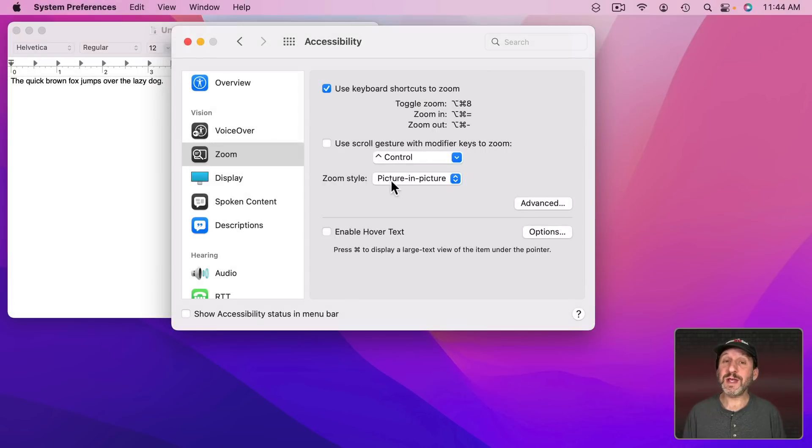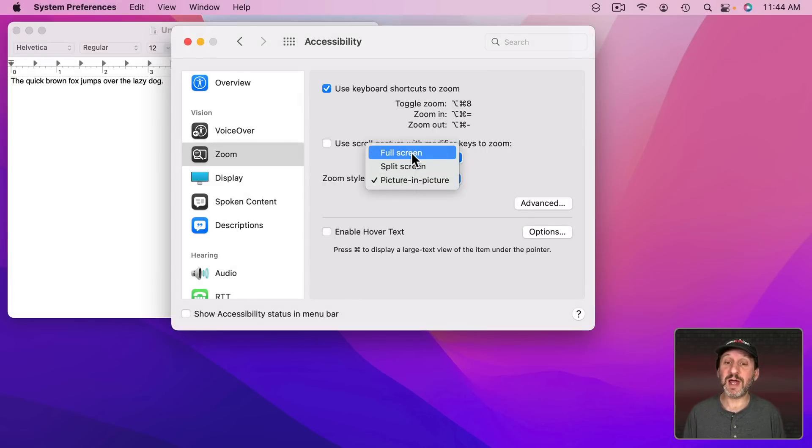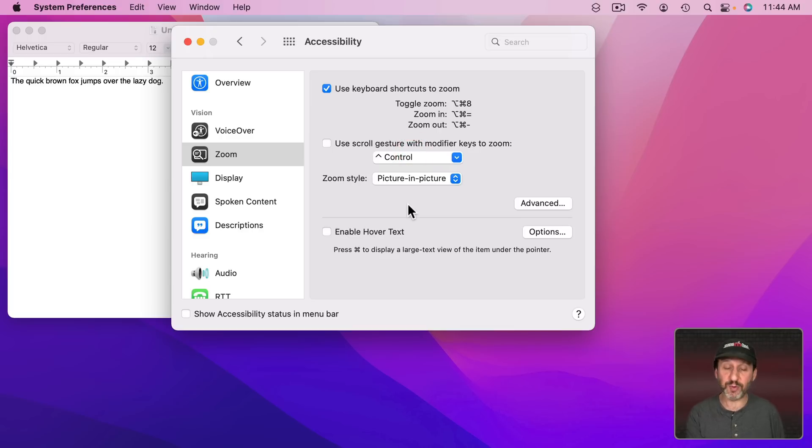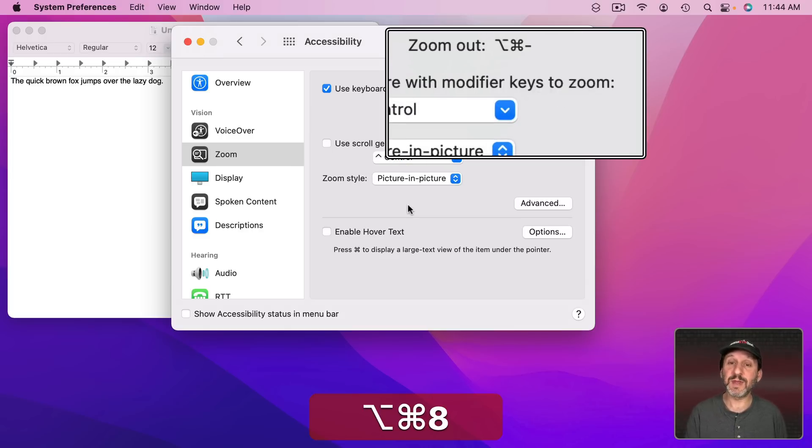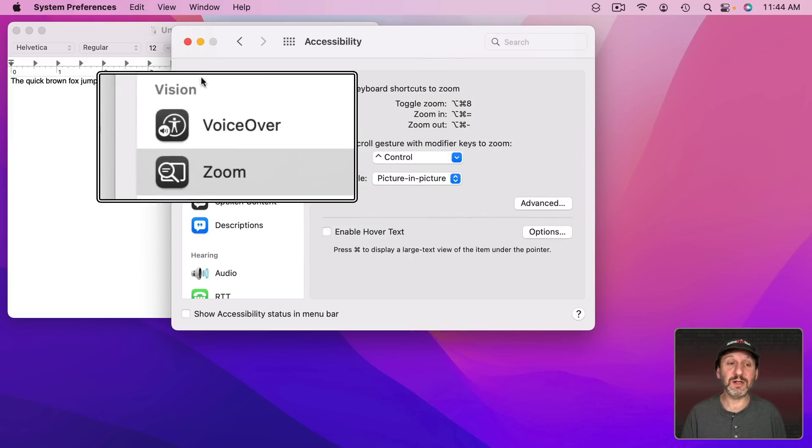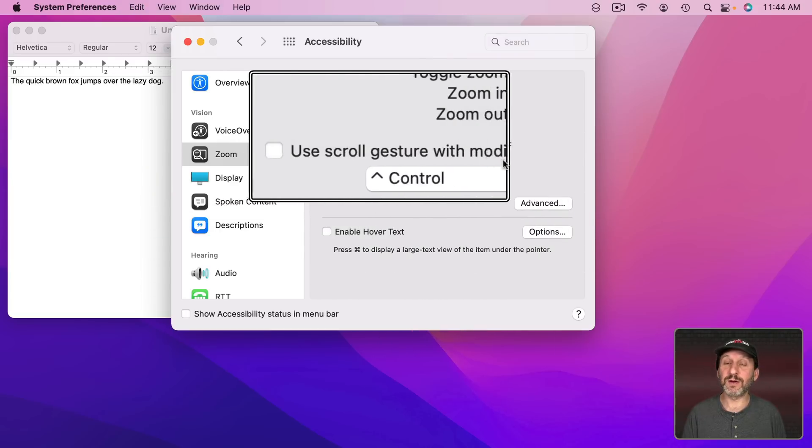Now there are three types of zoom styles. Picture-in-Picture, Split Screen, and Full Screen. Let's start by looking at Picture-in-Picture. I'm going to enable zoom with the keyboard shortcut, Option Command 8, and you could see I get this little window here